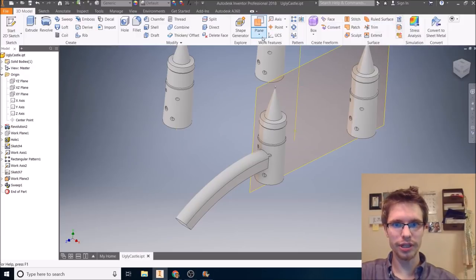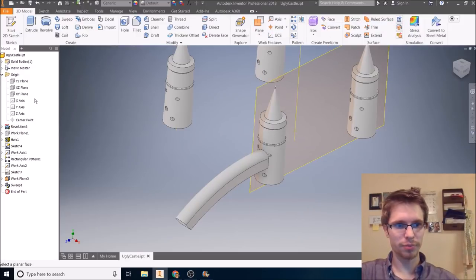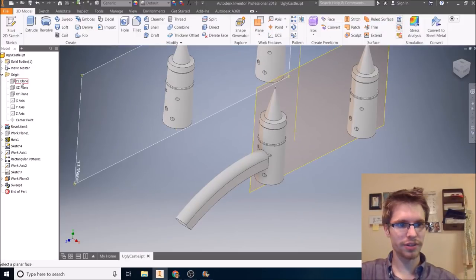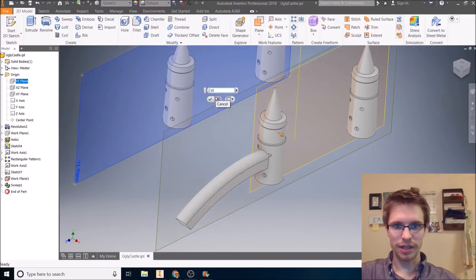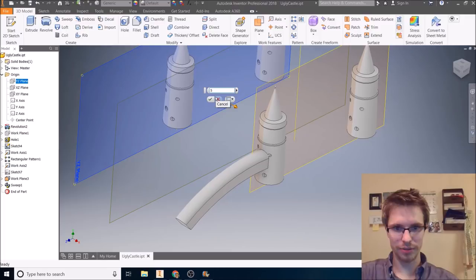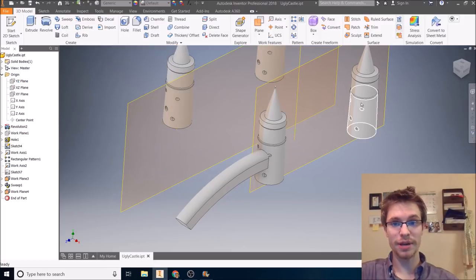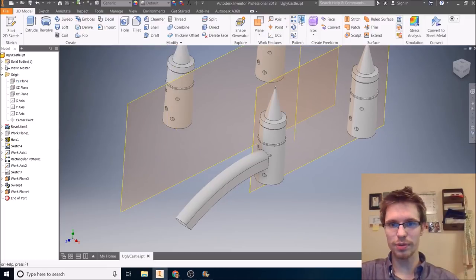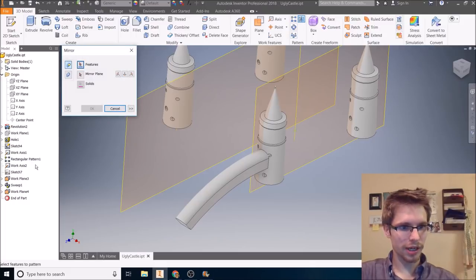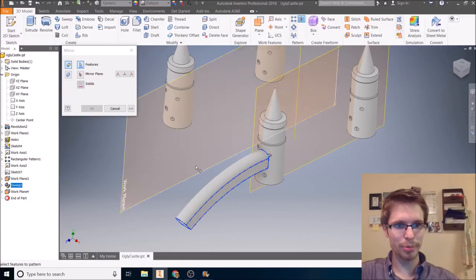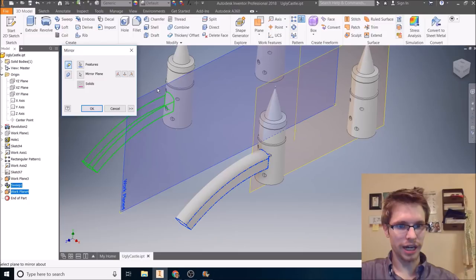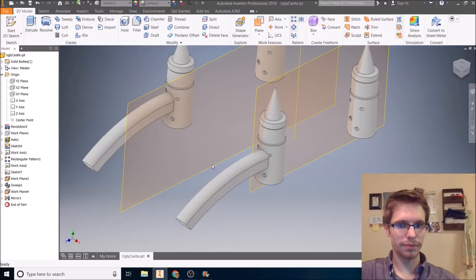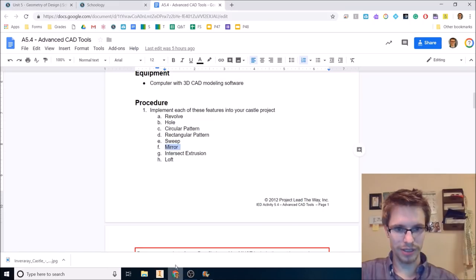So mirror is pretty easy. You pick the feature. I, for my feature, I want my sweep. For my mirror plane, I want this plane. And there it is. It mirrored that over. So that's mirror. Next.